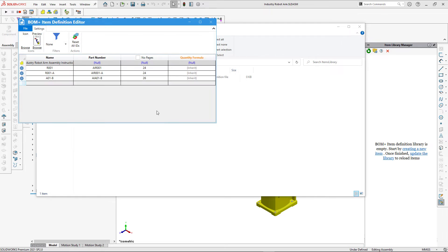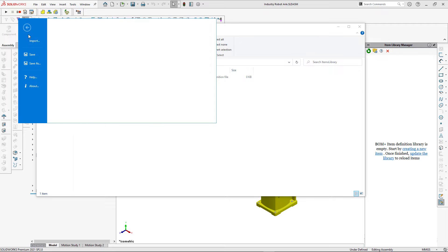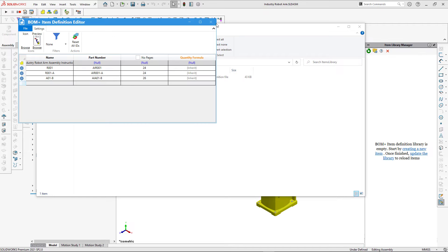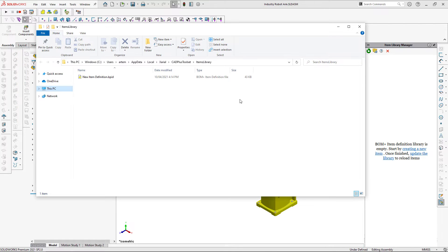Now let's add the logo to our item — I already have an image, so I'll just browse to it. Let's save our file to commit all the changes, and finally rename our file to give it a user-friendly name.